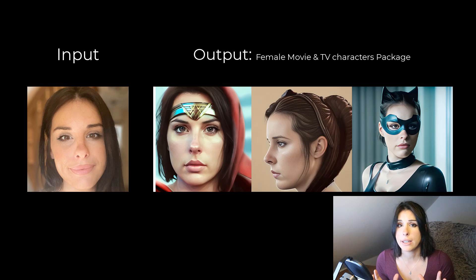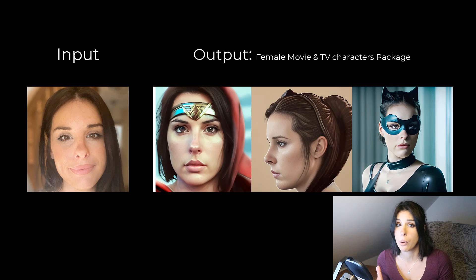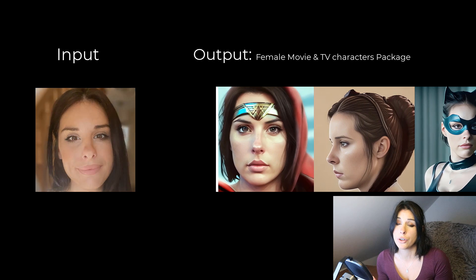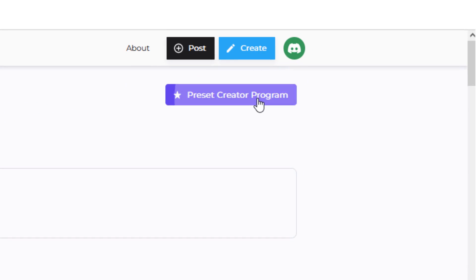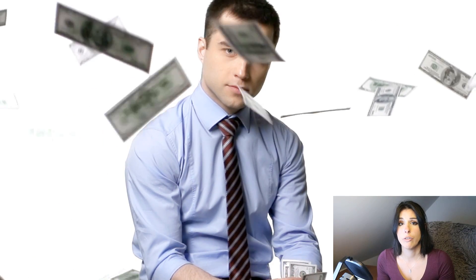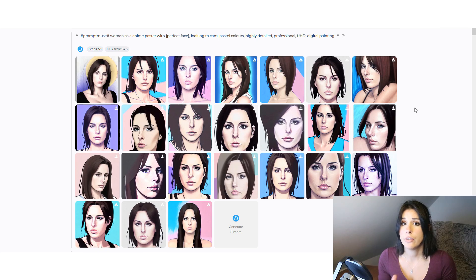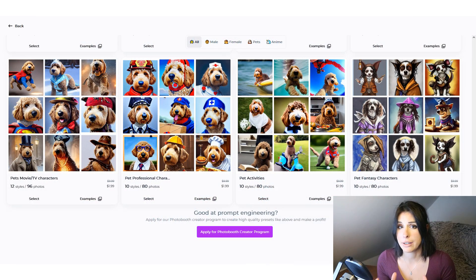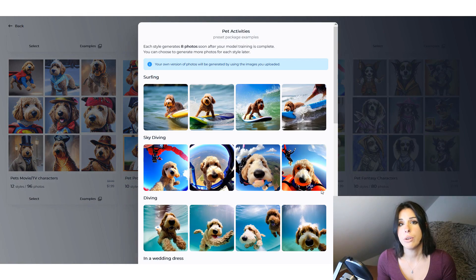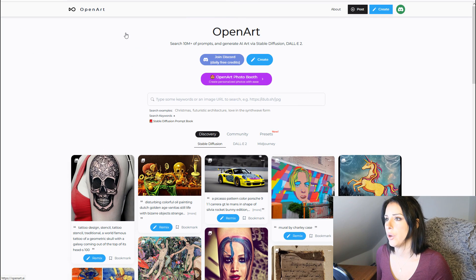The presets within openart.ai allow you to quickly generate high quality artwork without any prompting, which means you can just buy the package you want and it will generate those images in that style automatically — very fast and with zero prompting. Once you buy a package you can create additional characters, and you still have the ability to prompt if you want. Also, if you're very good at prompting, openart.ai offers a revenue share on presets you create, so you can make money from this app.